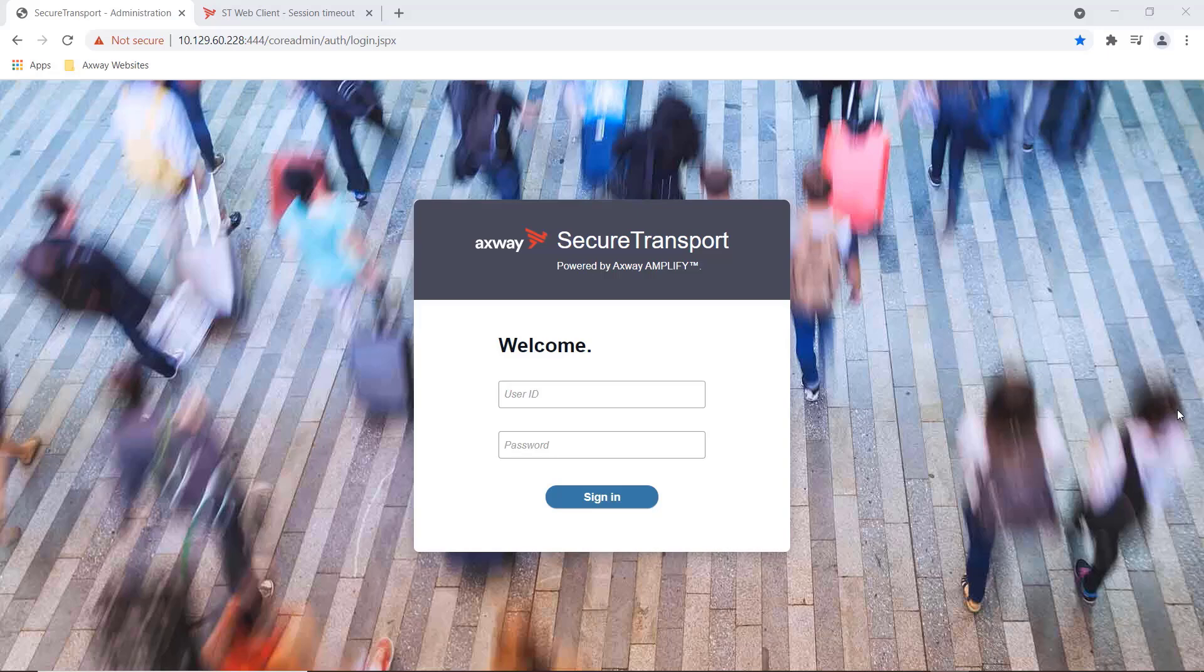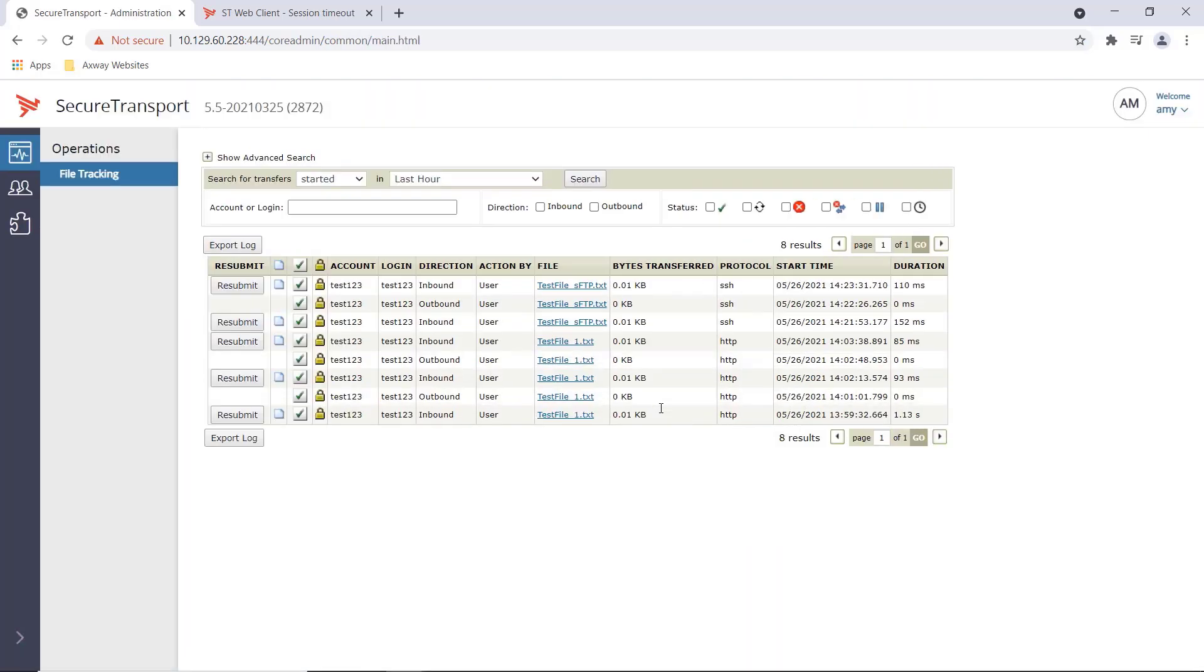Amy can now log into the administration portal and view the uploads executed by the customer. So in the file tracking tab, she can view the file uploads using the web-based portal as seen here on the HTTP protocol or the SFTP client or the SSH protocol.